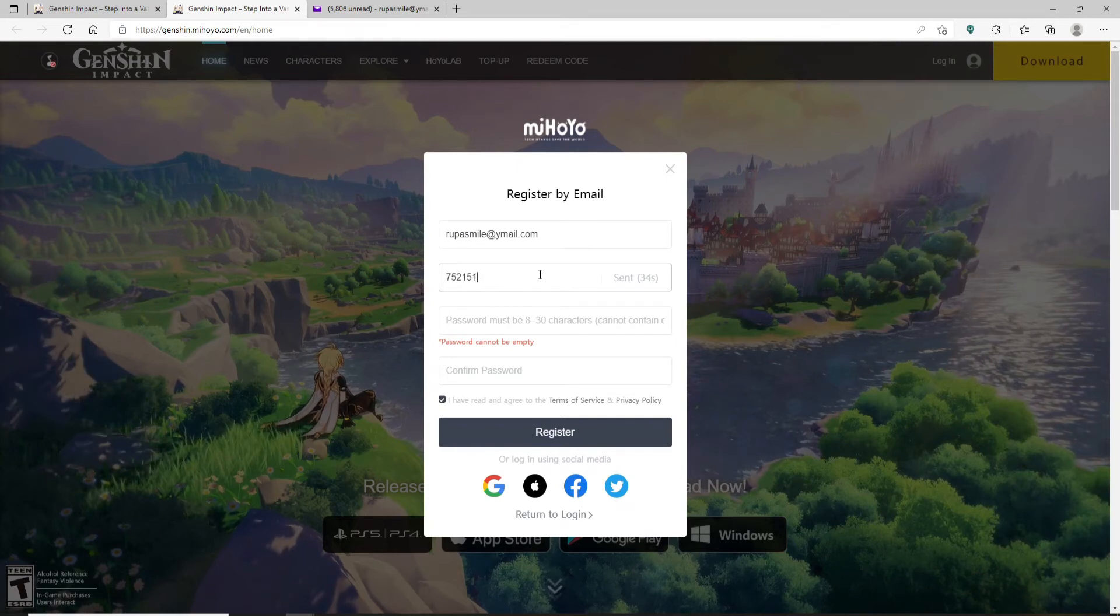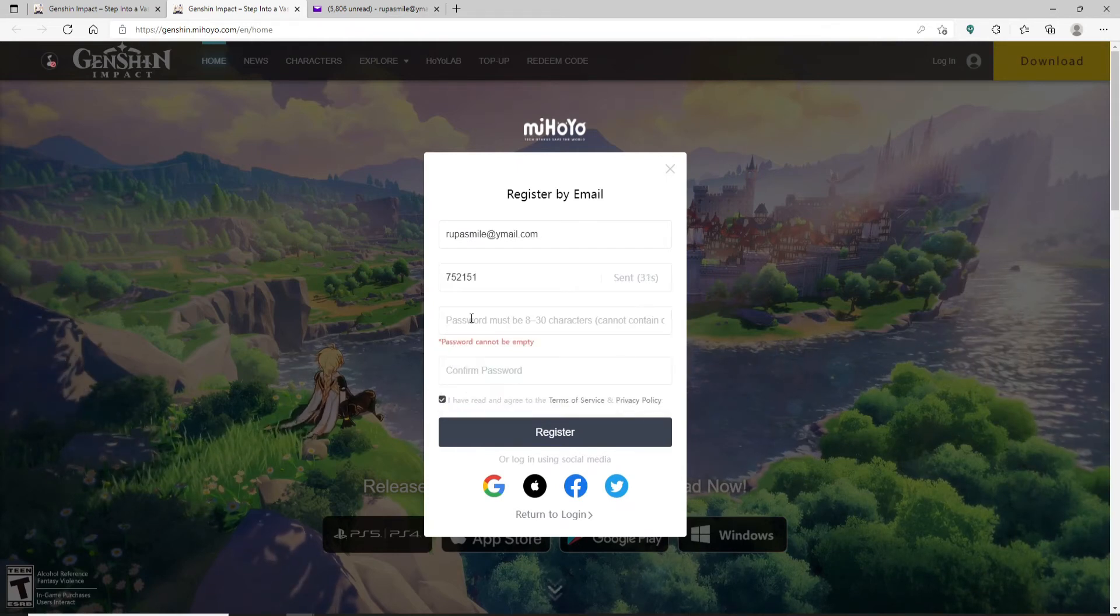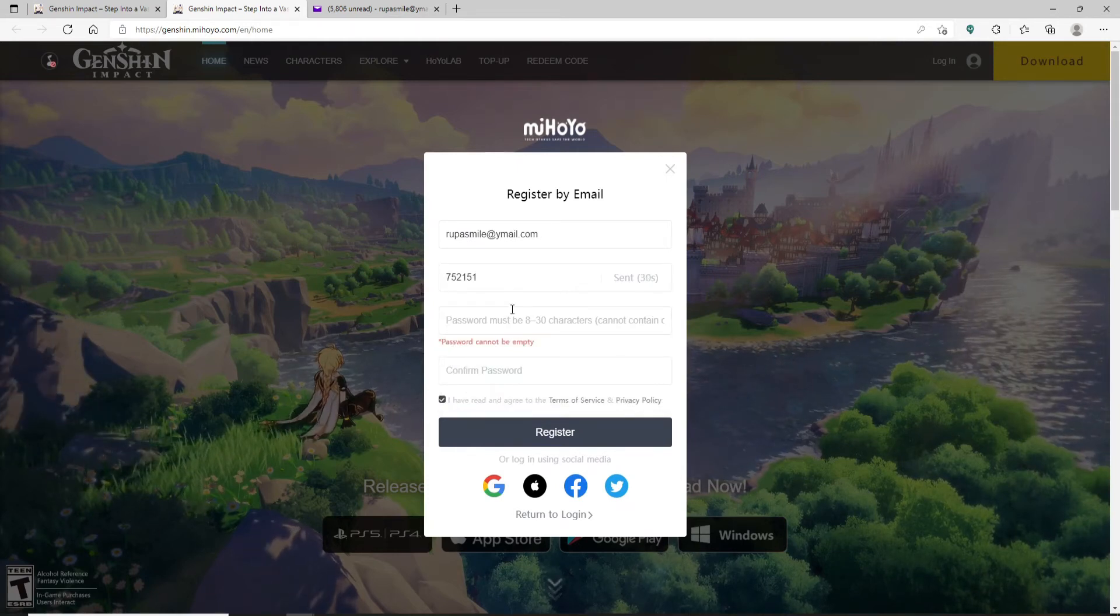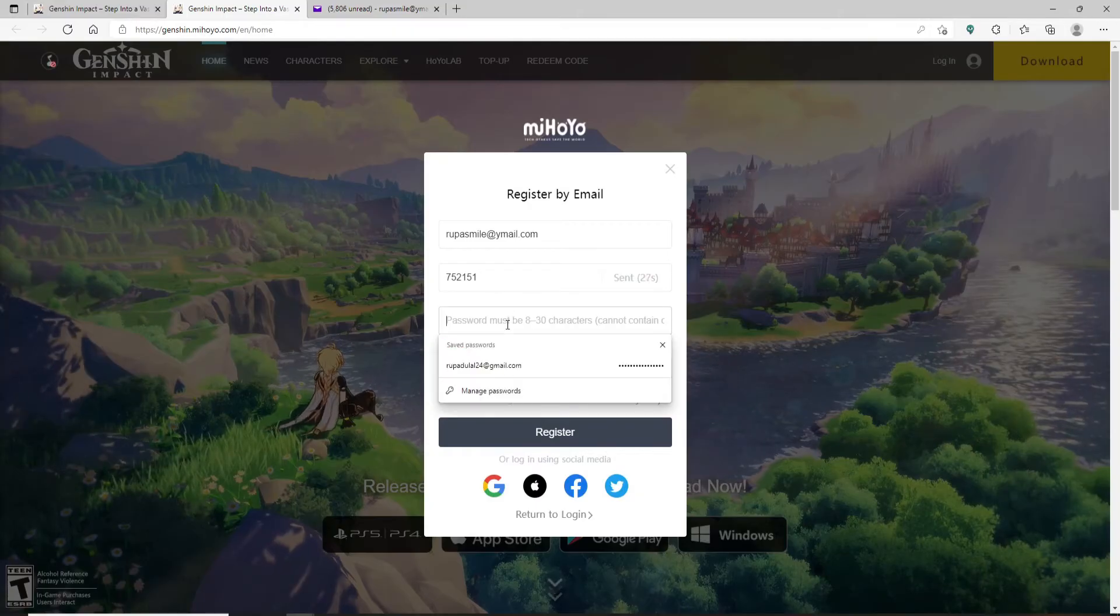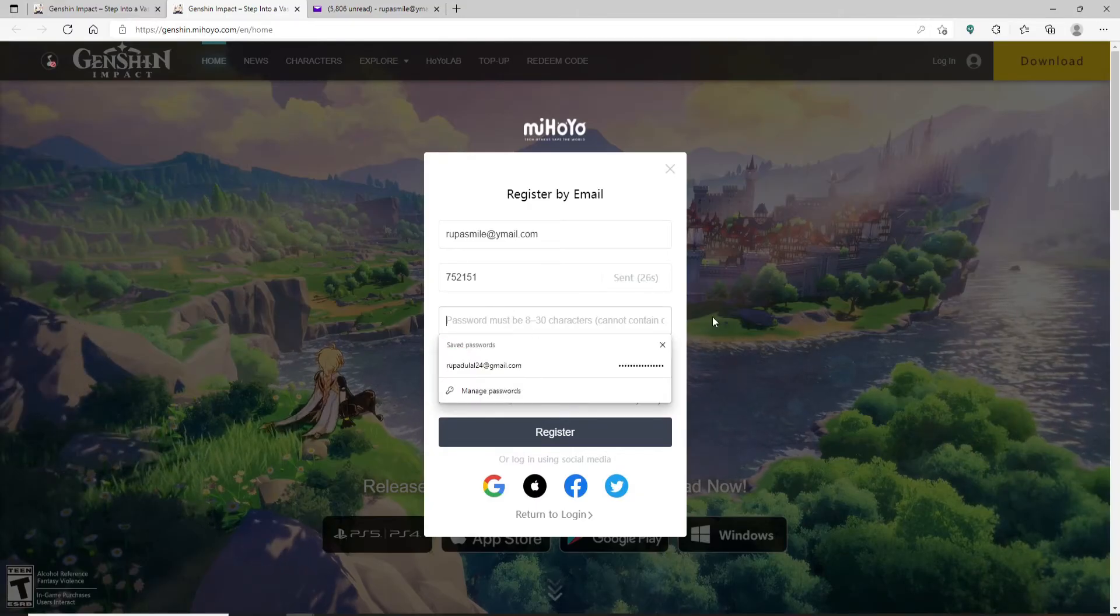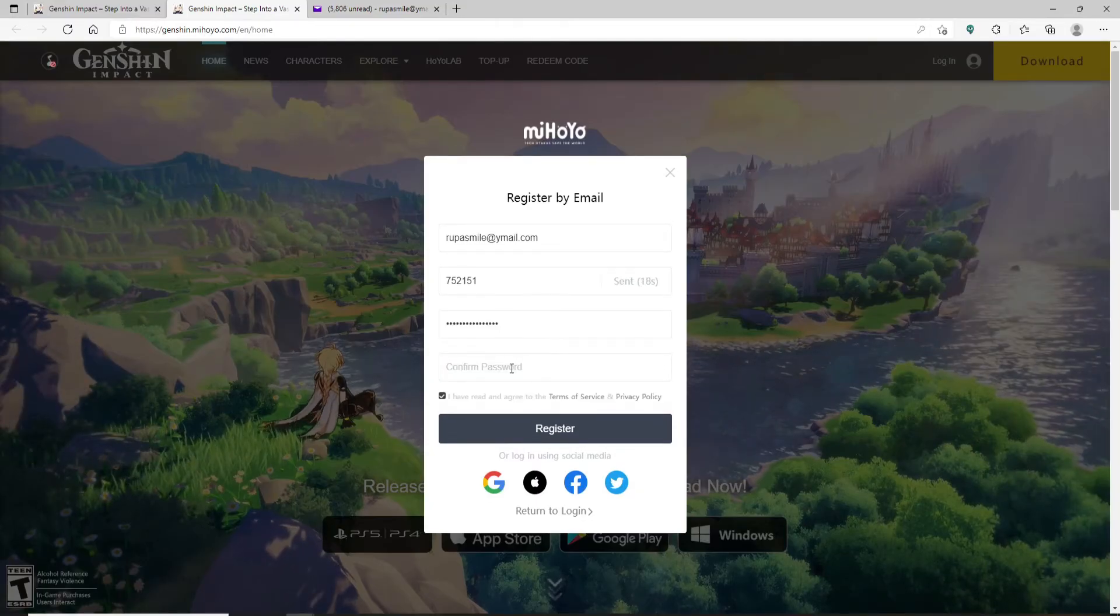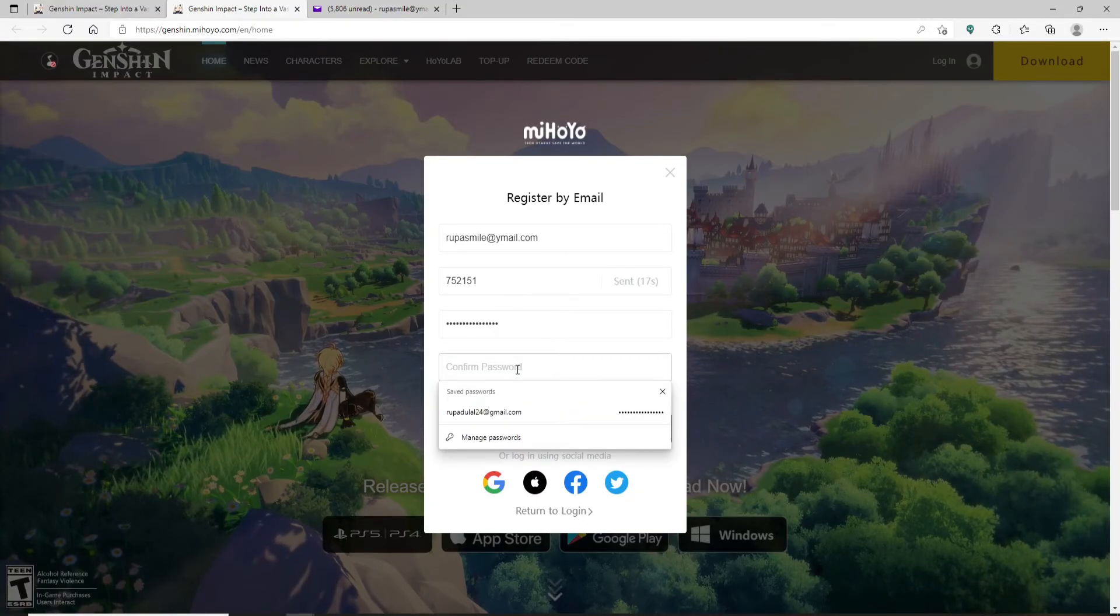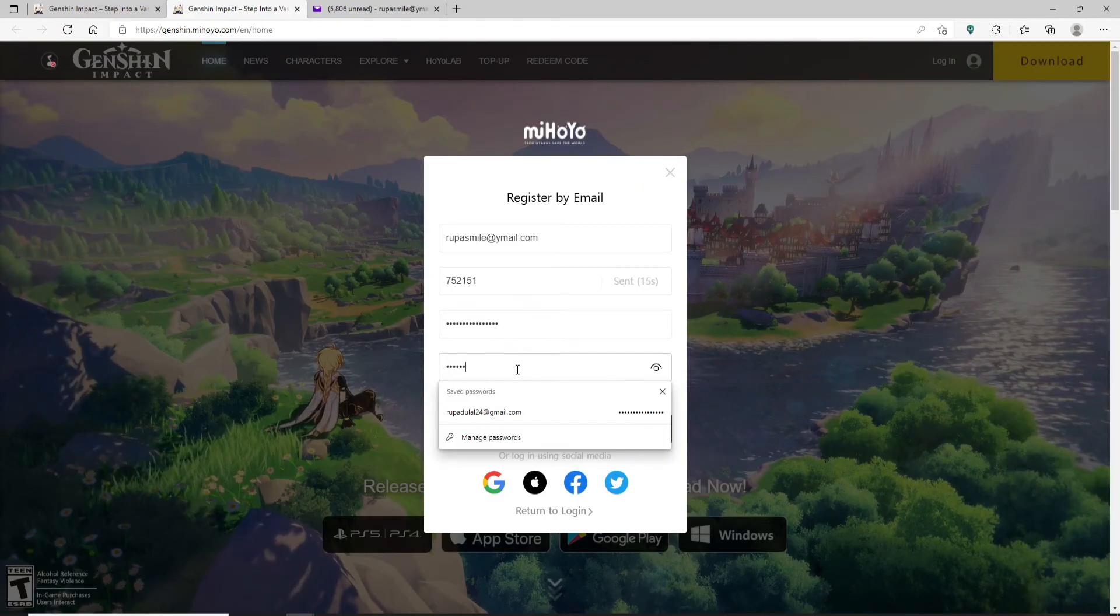Now create a password for your Genshin Impact account. Your password must be 8 to 30 characters long. After you're done with it, confirm the password by typing it again in the next field.